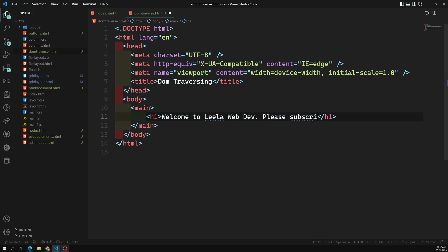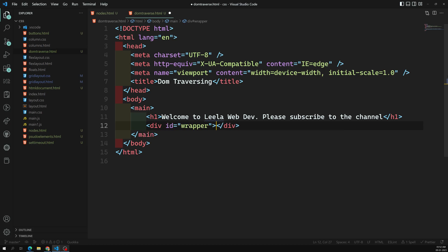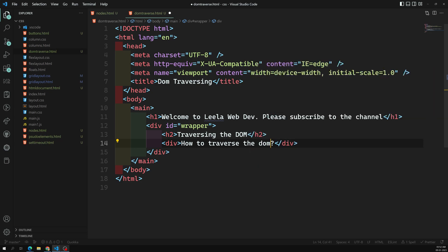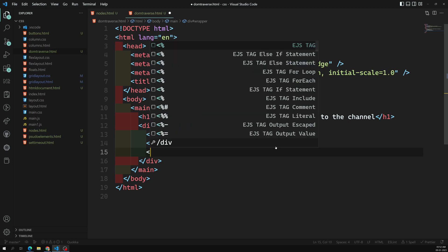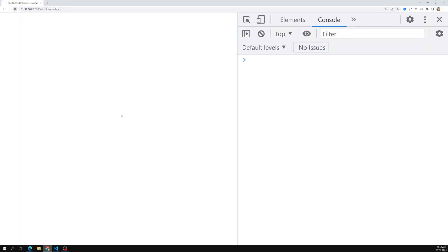'Please subscribe to the channel' — that's the h1. Now I'm adding a div with id equal to 'wrapper', then an h2 'Traversing the DOM', and a paragraph: 'Let's learn about traversing the DOM'. I'm just adding some random text. Let's go to Chrome and see the output.